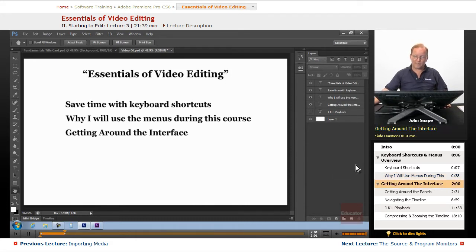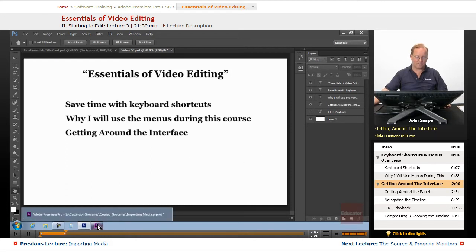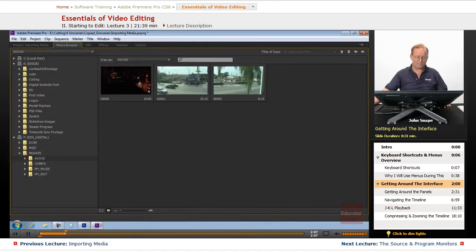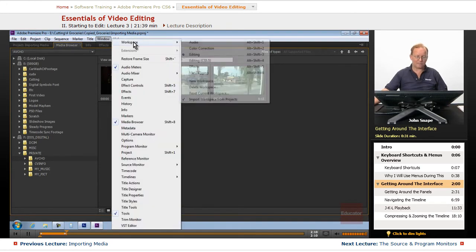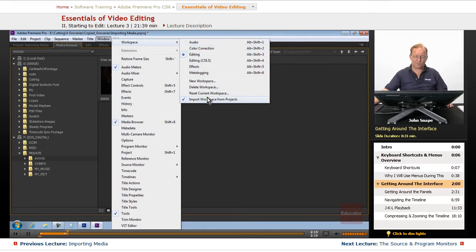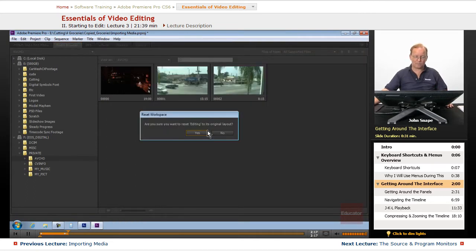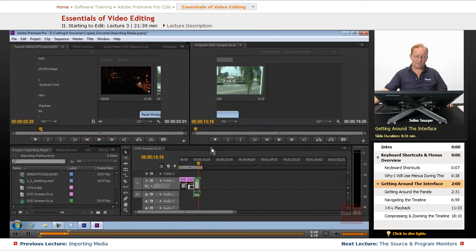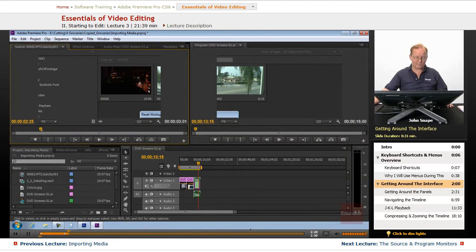Now we want to start getting around the interface. Let's go over to Premiere. If your workspace was changed up like we did in the last project, we're going to reset the current workspace.